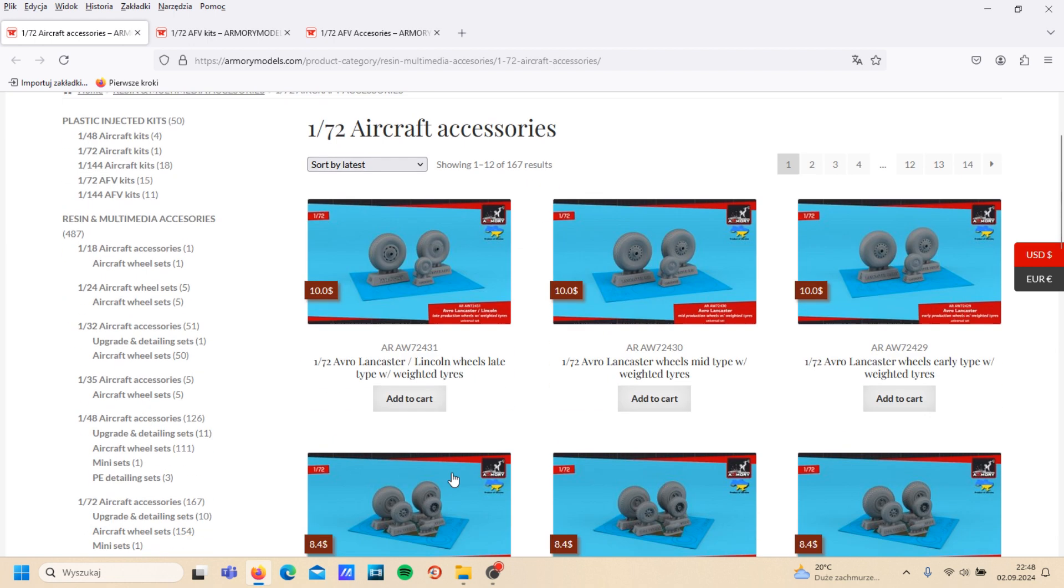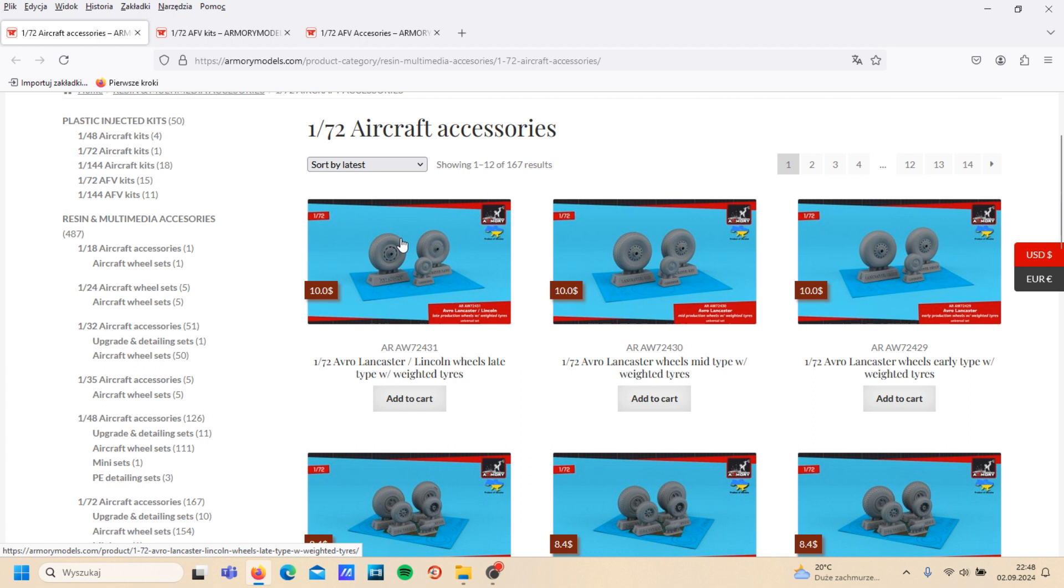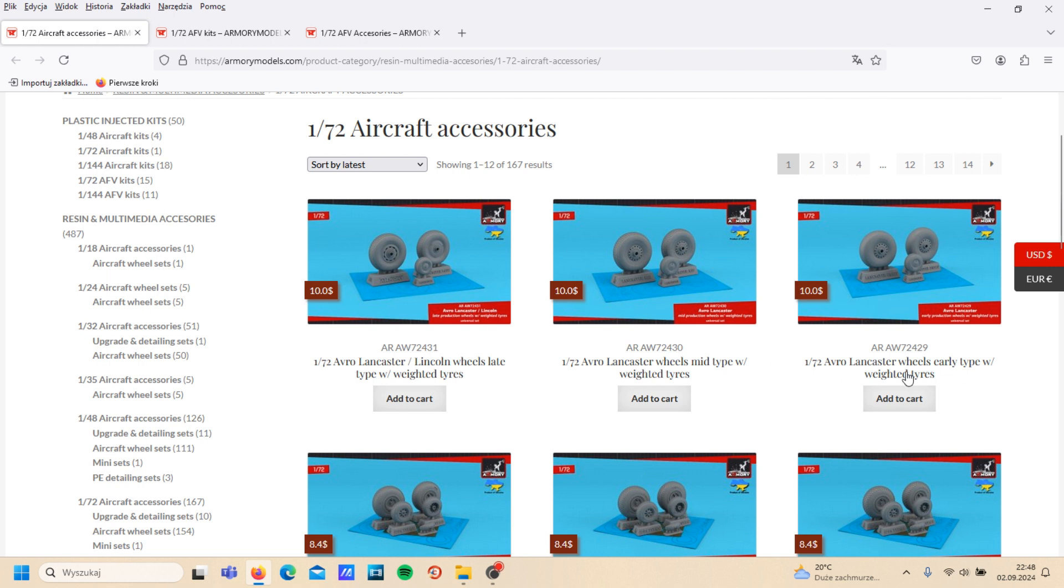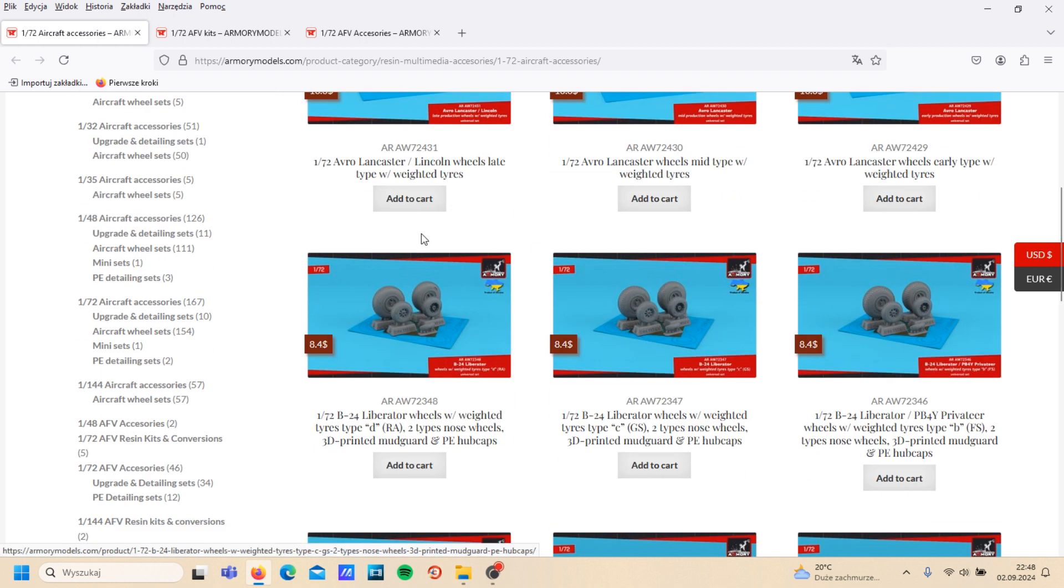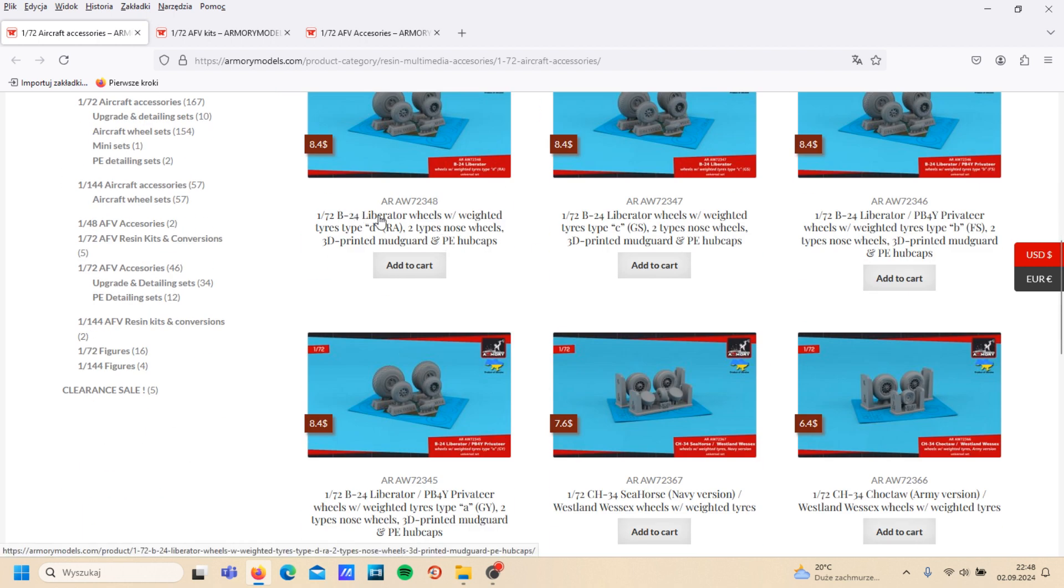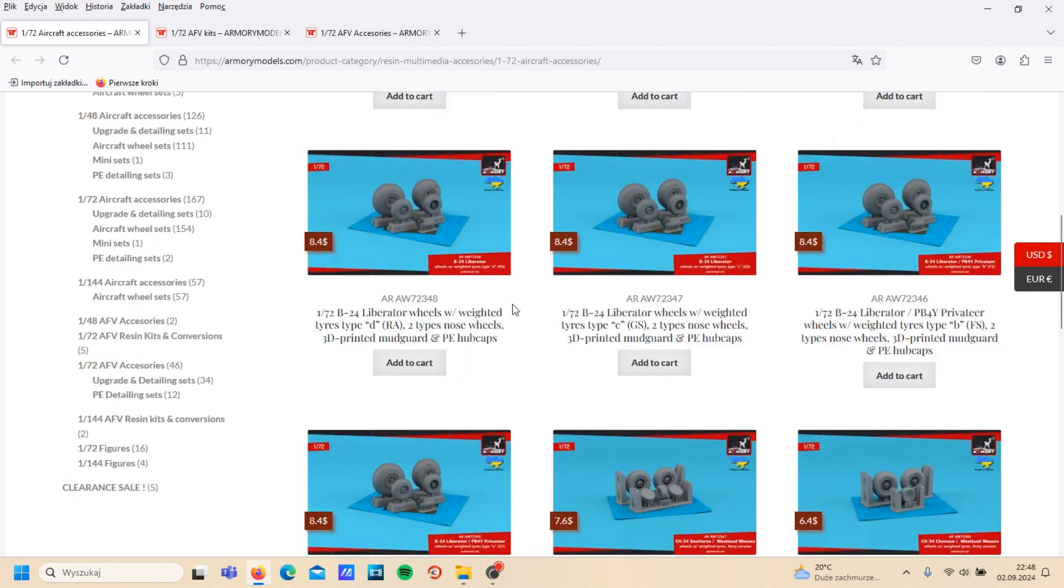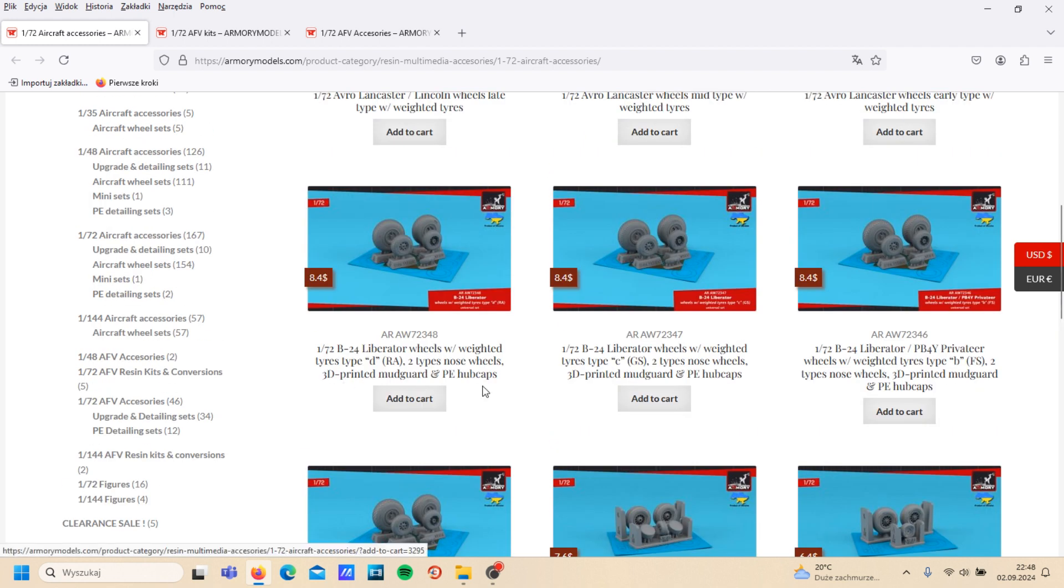So maybe check some aircraft accessories. Armory is famous for that kind of thing. So here, for example, we have different wheels for Lancaster, Lincoln, it is late, mid-type, early. Here the same for Liberator, even with mudguard, PE hubcaps, and so on.